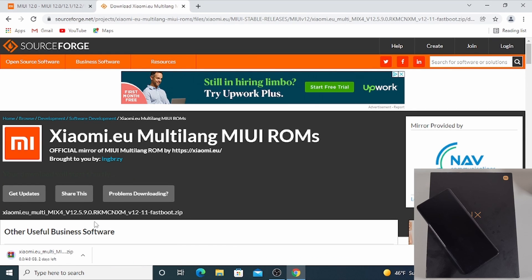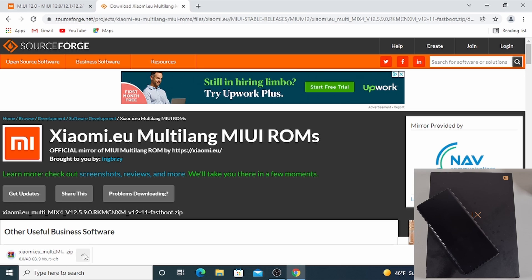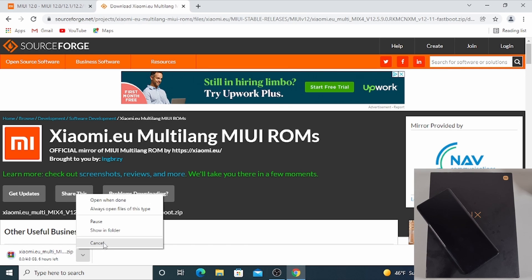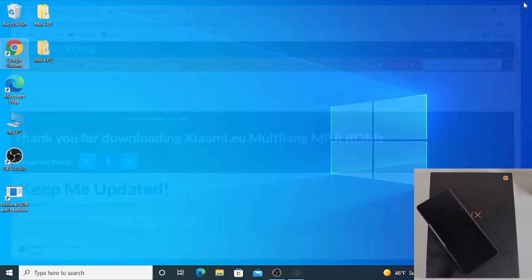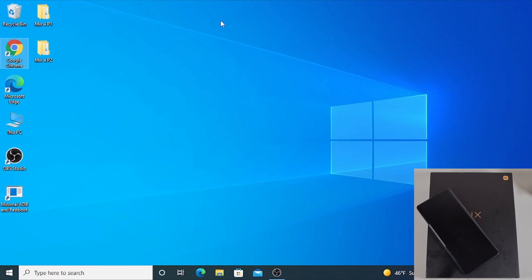When you click on it, it starts downloading at the bottom there. But I've already got the ROM, so I'm just going to cancel it. Once you've completed downloading, the file will be in the download folder.